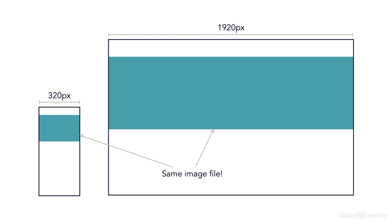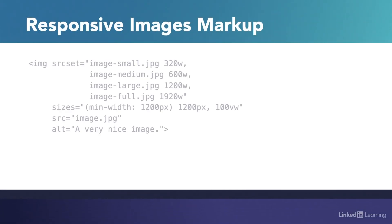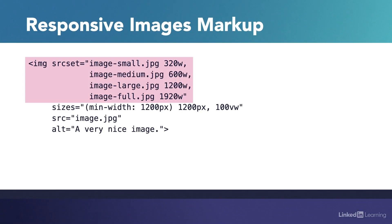To solve this issue, we have two responsive images attributes, source set and sizes. Source set allows you to provide a literal set or list of image sources for the browser to choose from. So in addition to providing the default source attribute, you also provide a source set attribute holding a list of different sized image files.